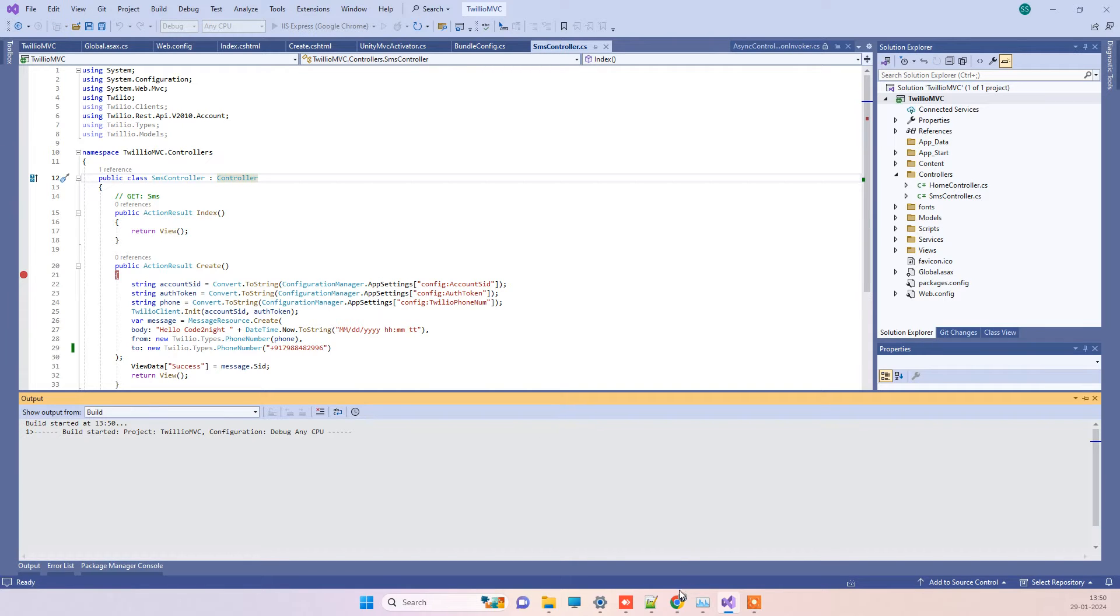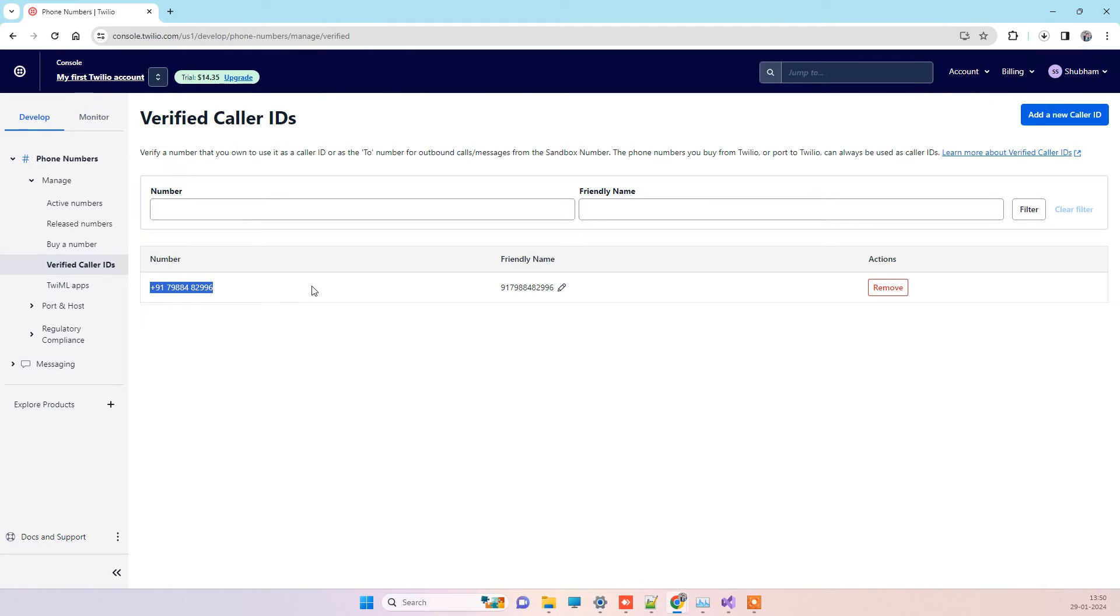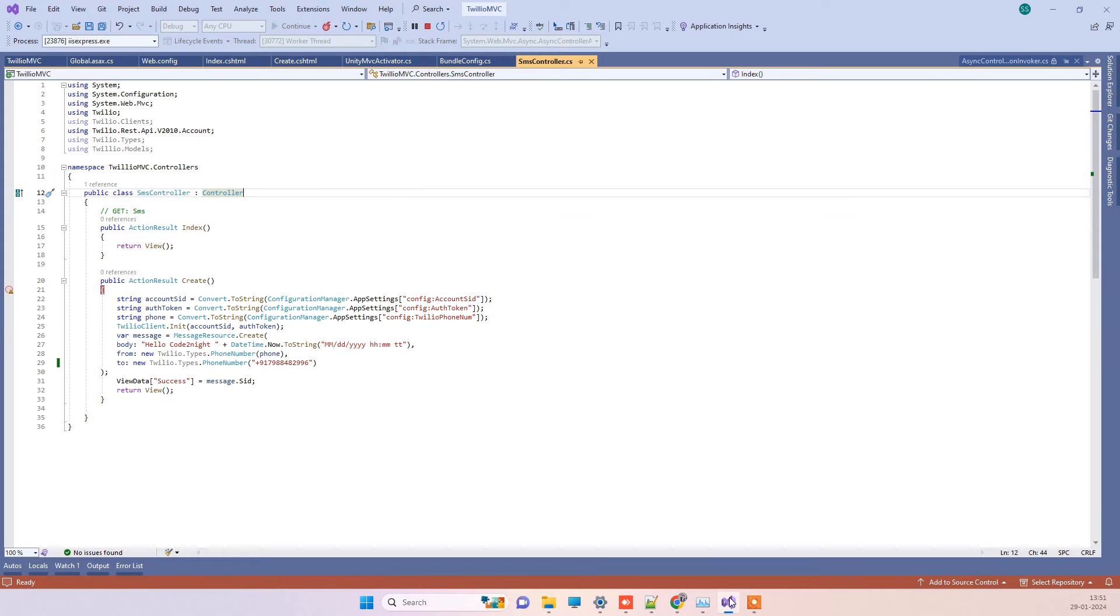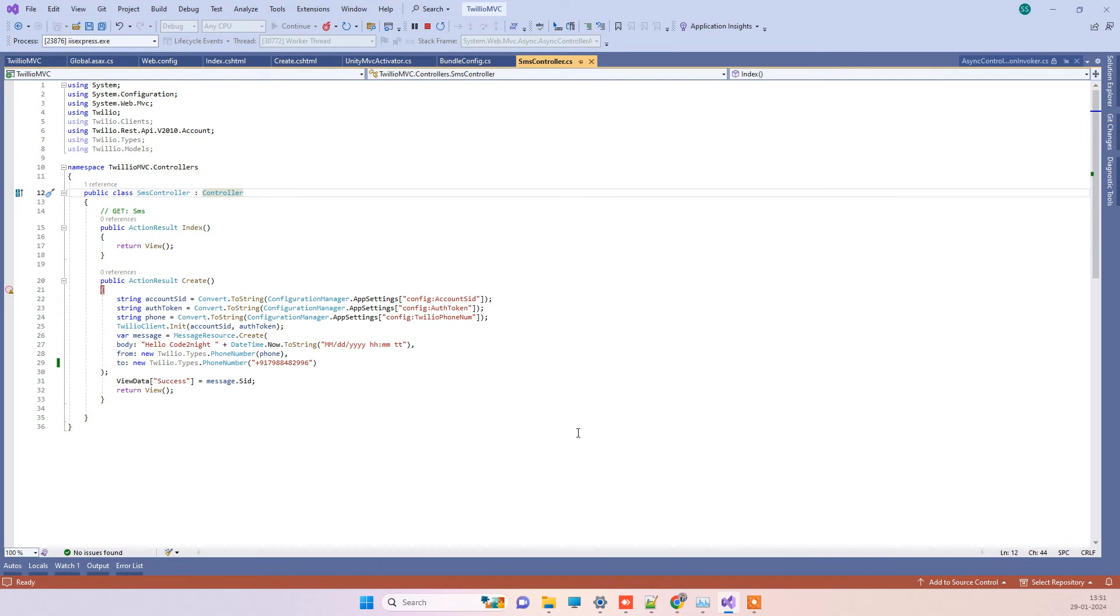You can also go to your account and check which mobile number is valid for your account. You can only test that one. Once you have a billing account, not a trial, then you can send messages to any contact number. But since it is just a trial account, they won't allow us to send messages to any random number. Now we've run the application again and we will see if we're able to send the message.